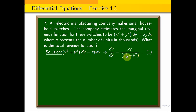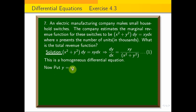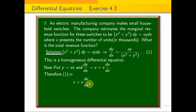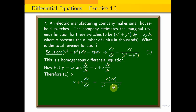Now, this is a homogeneous differential equation, because the numerator and denominator have the same degree. So we use the substitution y = vx, which gives dy/dx = v + x(dv/dx).